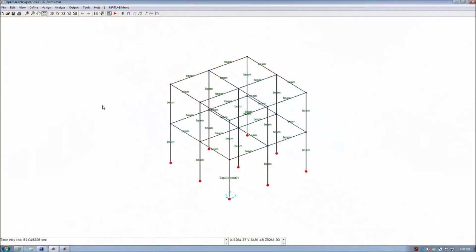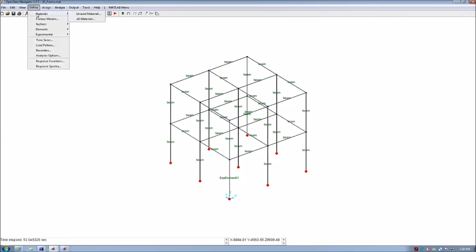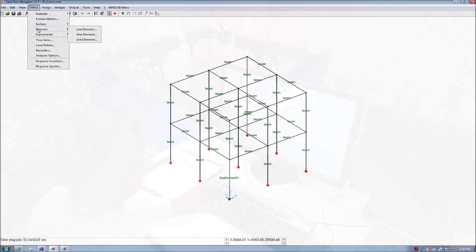If we review our model and select define, in OpenSees it allows you to define any material properties and different section properties and elements. And once our model is fully defined, we need to define the experimental element.